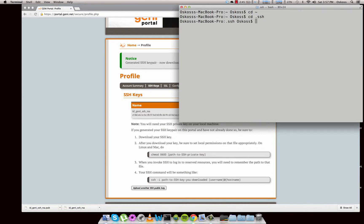Then you can do CD dot SSH. This is a Mac feature — we have a folder already built into our username that is made for SSH keys. In here we can do a CP. LS — CD is for change directory, LS is for list, and now we're going to do CP which is a copy command.